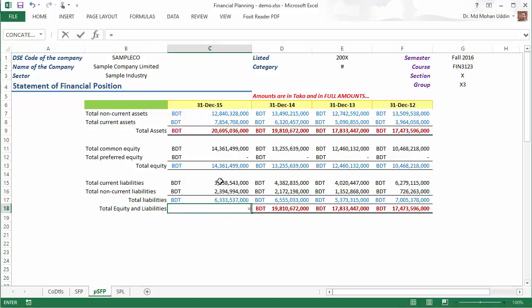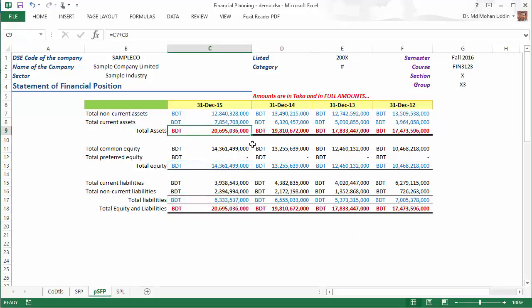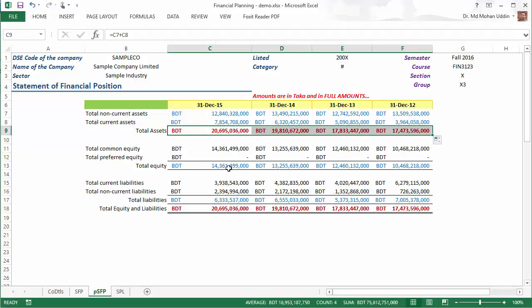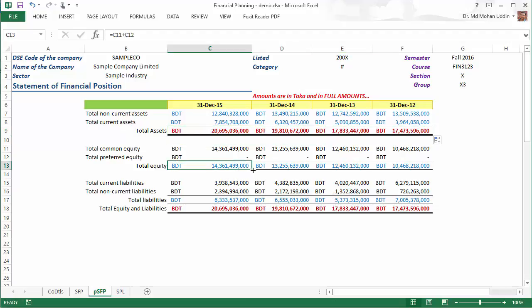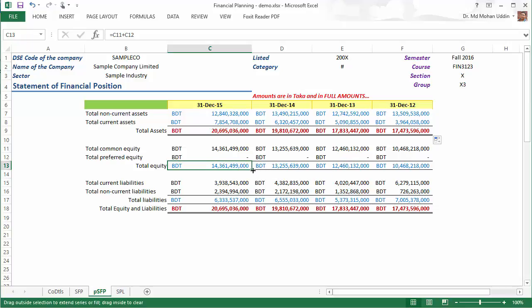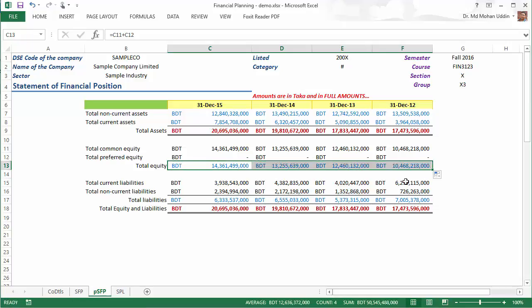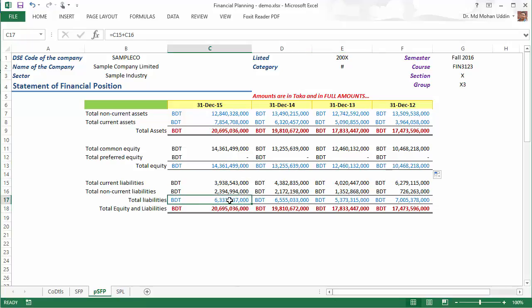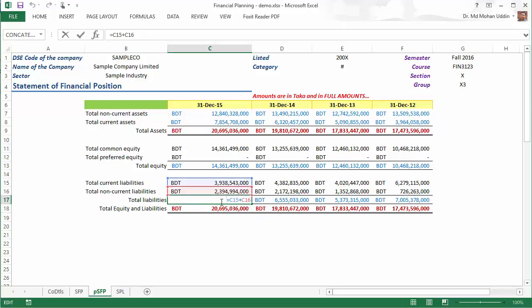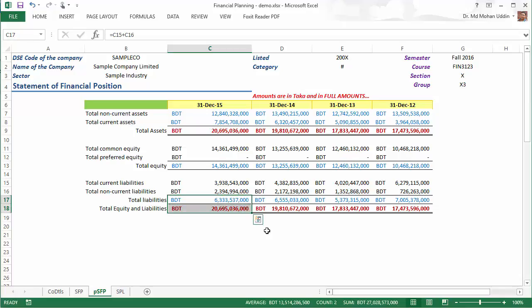Now you can drag this one to the right and all the formulas will be copied.